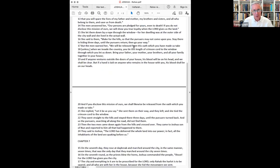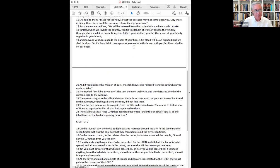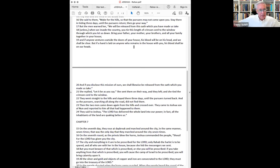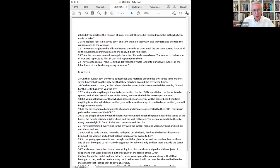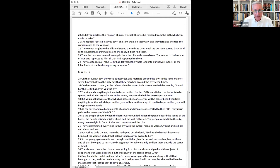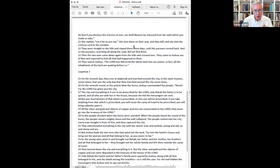She sent them on their way and she tied the crimson cord to the window. They went straight to the hills and stayed there three days until the pursuers turned back. These spies were saved by Rahav. Then the two men came down again from the hills and crossed over. They came to Joshua, son of Nun, and reported to him all that had happened to them. They said to Joshua, the Lord has delivered the land into our power. In fact, all the inhabitants of the land are quaking before us. From Rahav, they get the insight of what the people of the land are actually thinking. From Rahav, they get to live and tell the story to Joshua of what possibility lies ahead.